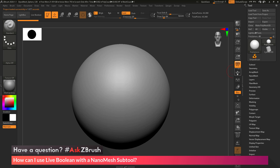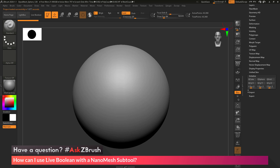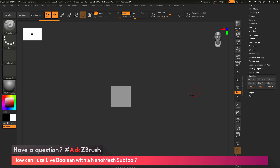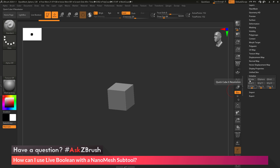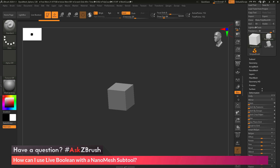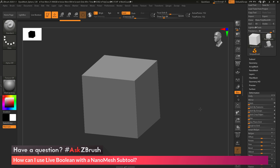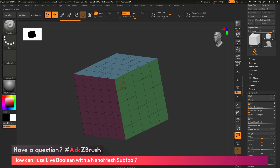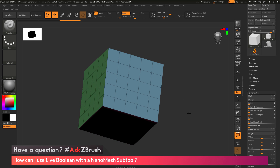After ZBrush loads, I'm going to turn off Floor and Perspective. In the Tool Palette, scroll down to the Initialize menu and create a cube object. I want to change the resolution sliders before clicking QCube — setting Xres, Yres, and Zres each to 5, then clicking QCube. If you had higher resolution values, you may want to unify your cube to the world scale ZBrush likes. Go to Tool Palette, Deformation, and click Unify. With polyframes on, the cube now has 5 divisions on each side.